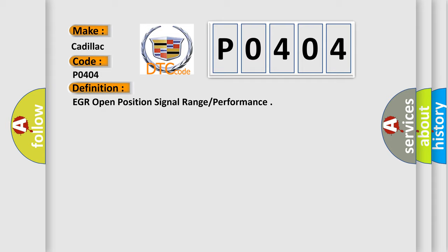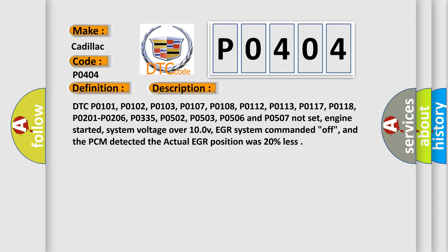And now this is a short description of this DTC code. DTC P0101, P0102, P0103, P0107, P0108, P0112, P0113, P0117, P0118, P0201, P0206, P0335, P0502, P0503, P0506 and P0507 not set. Engine started.